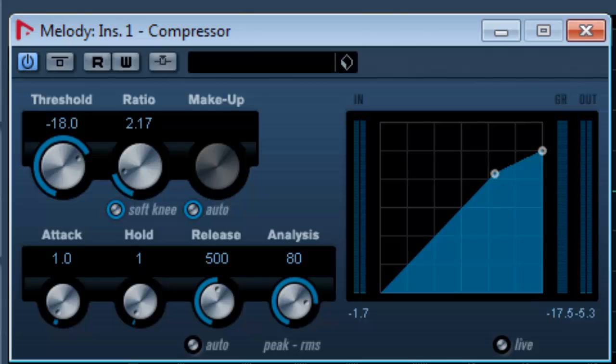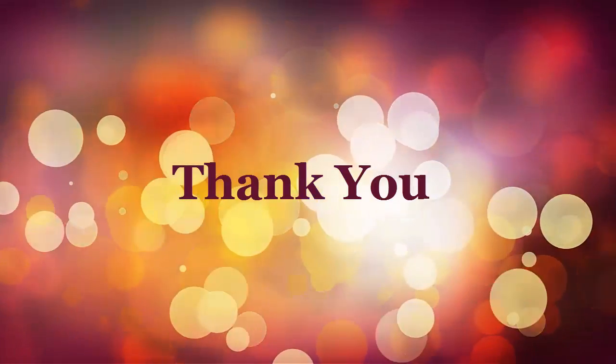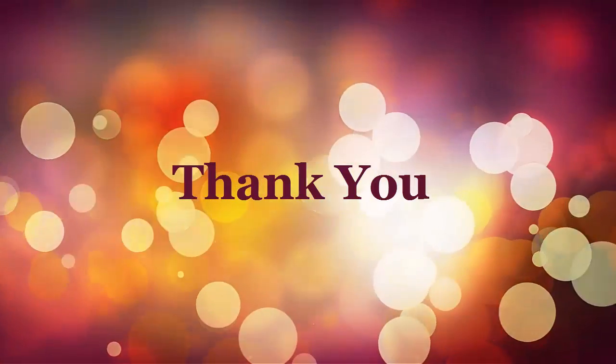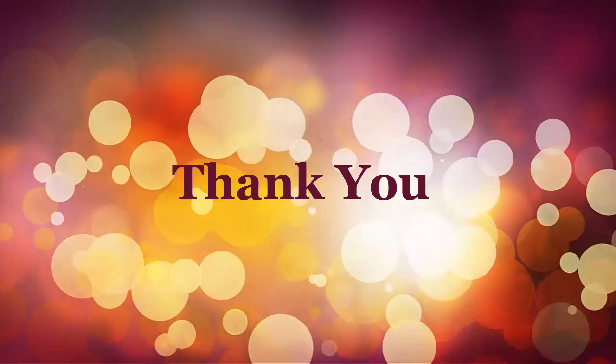So this is how you can use the compressor plugin to fine tune your recording and give a better output. Thank you for taking time for watching this video. I would love to know your views about it. Thank you.